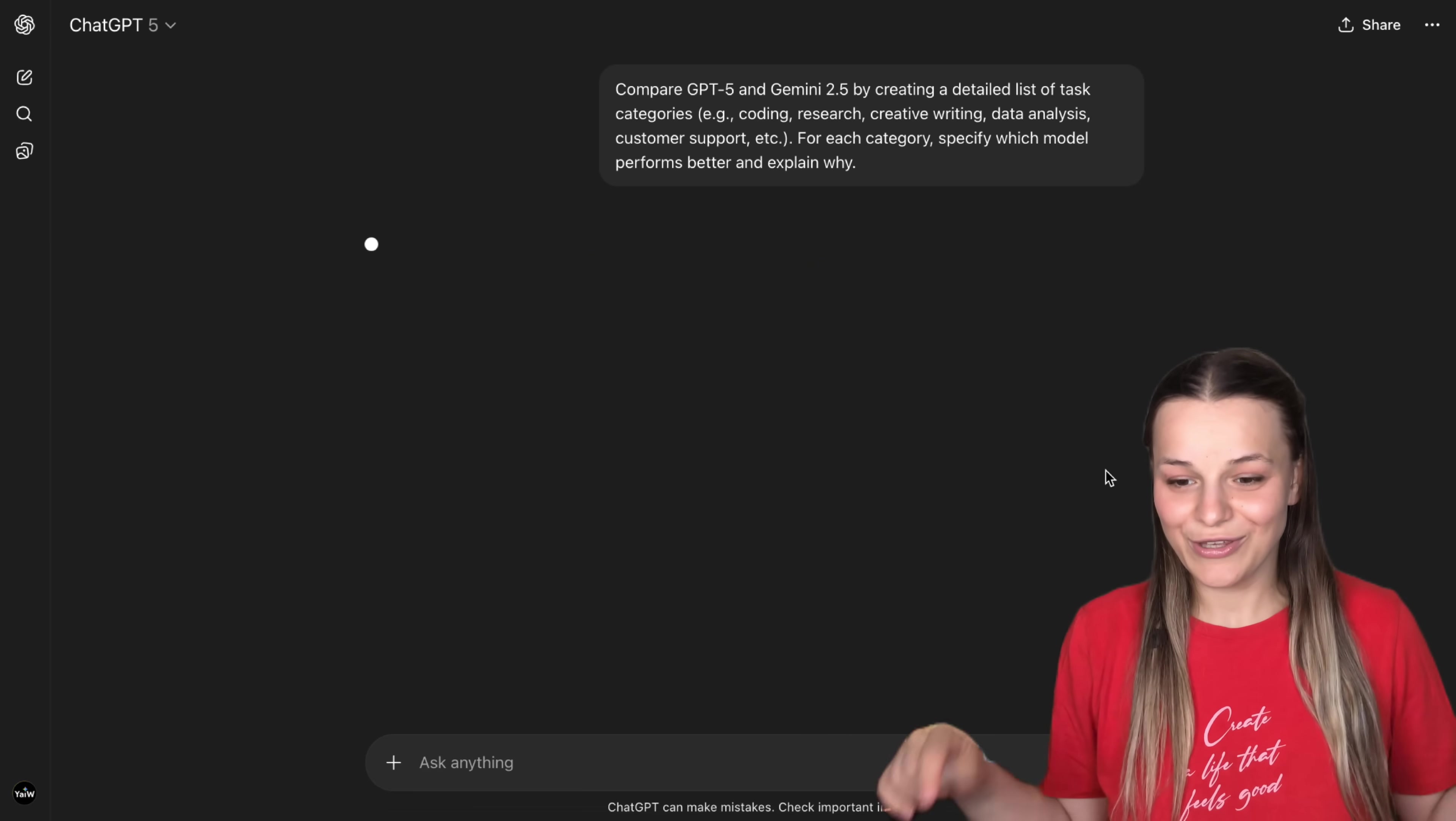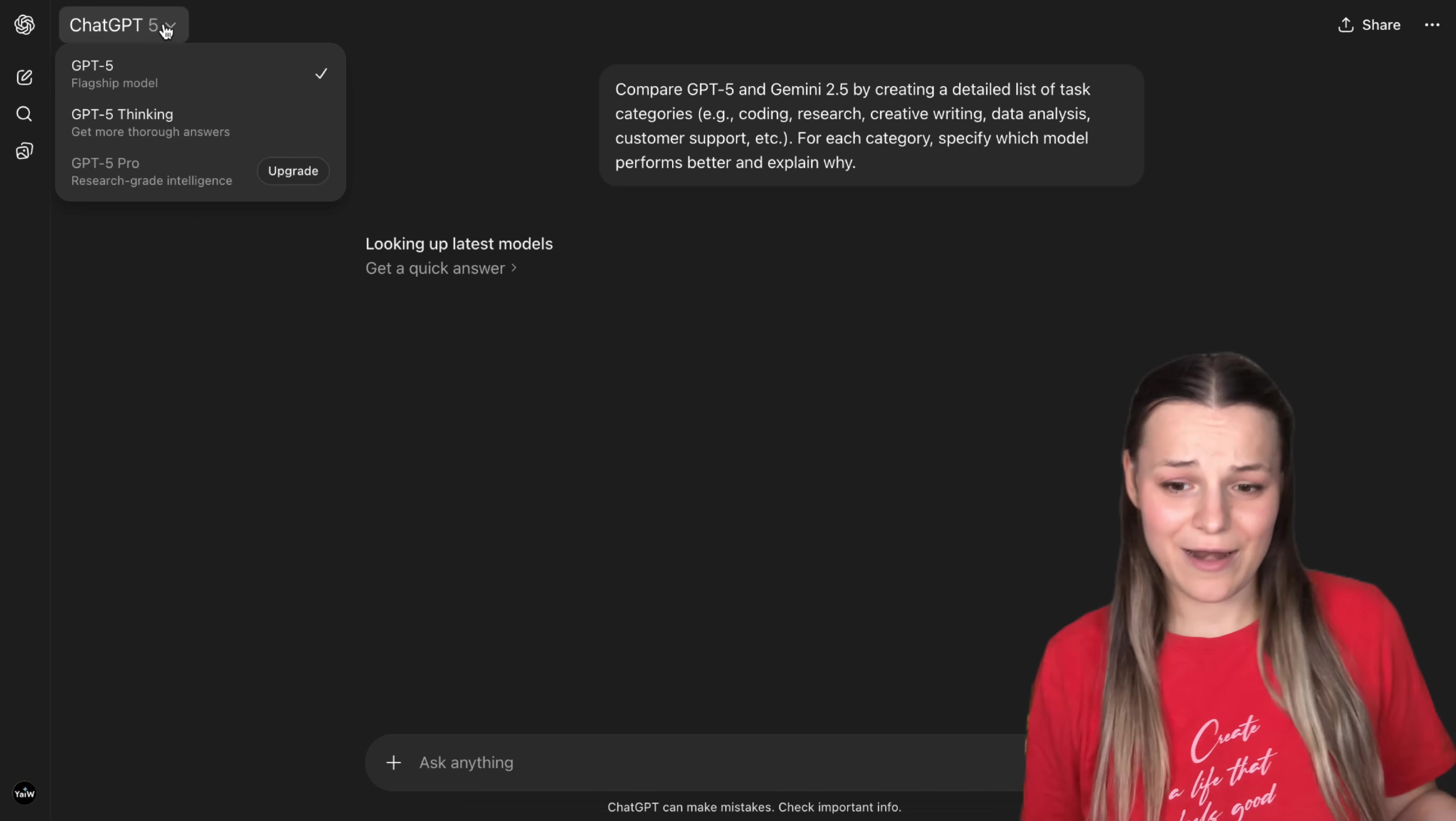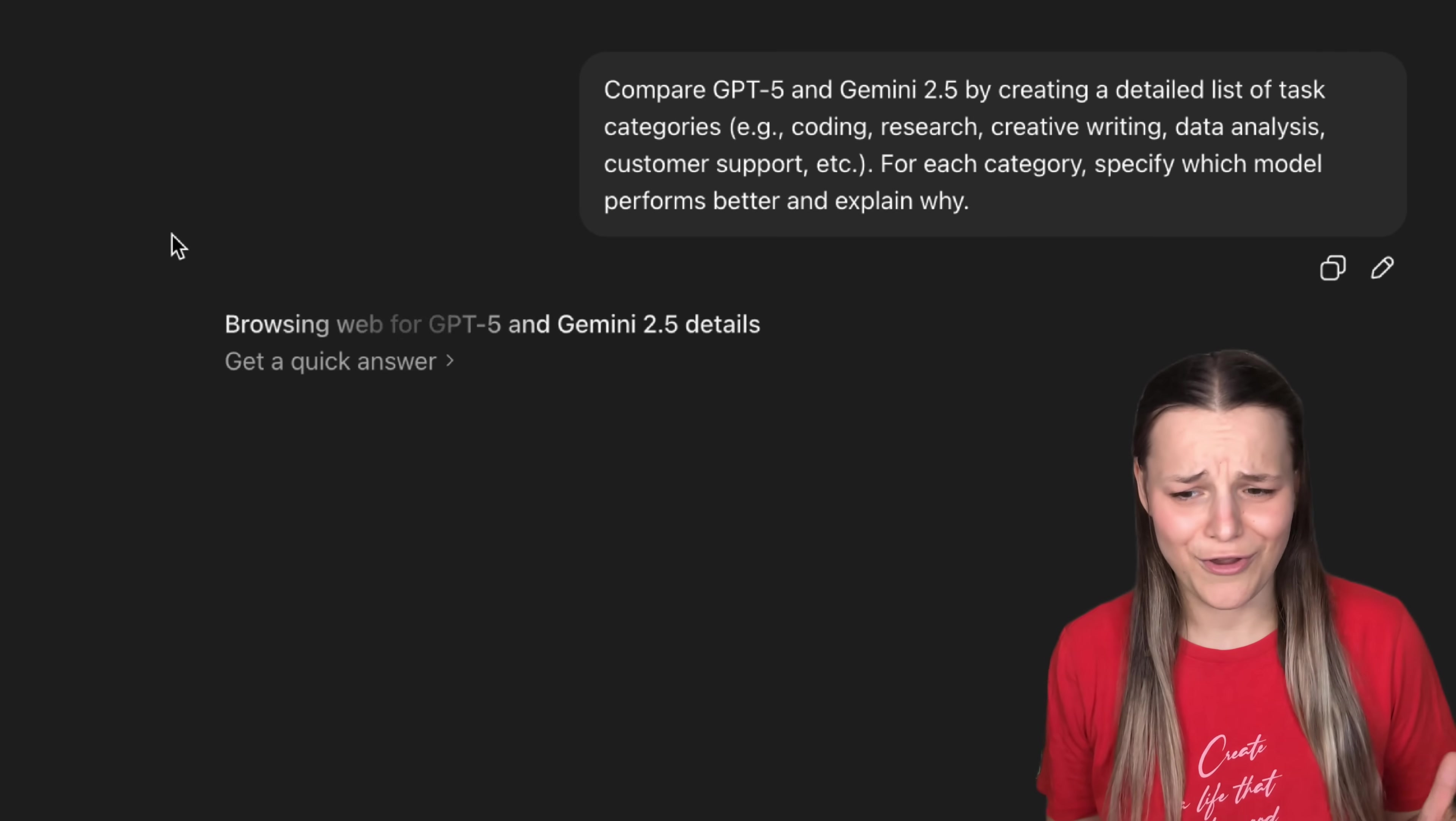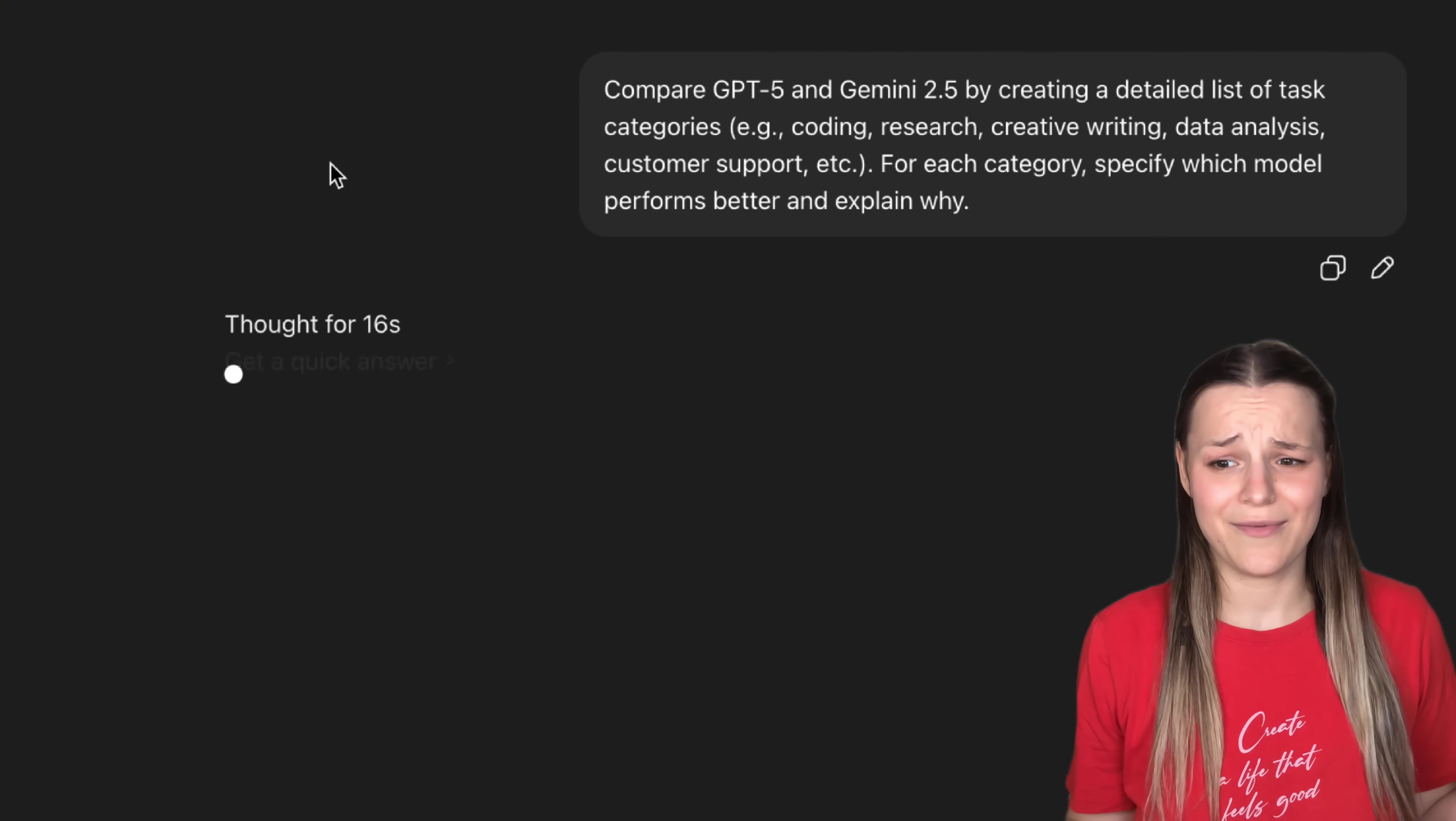And you'll see that it decided to think through the question, even though I don't have the think model chosen here. And below thinking, you can also click get quick answer if you don't want it to think so much. So, you can always opt out of it if you're running out of time.